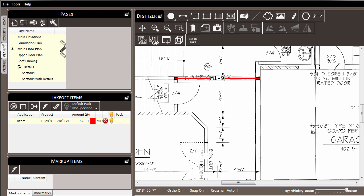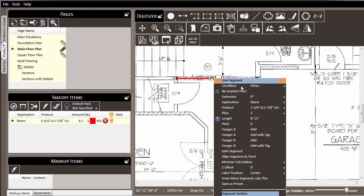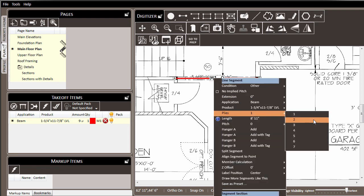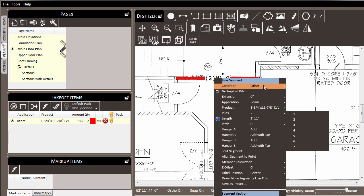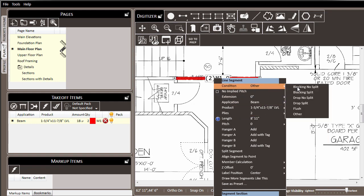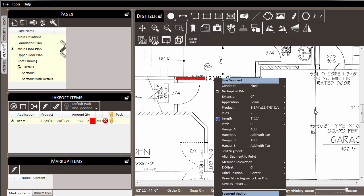But there are additional settings that we can make over here in the digitizer. By right clicking on the line, we can set the plies to be two ply or different. And we can also set the condition of the member to be flush, so that as joists are added later, they interact with it accordingly.